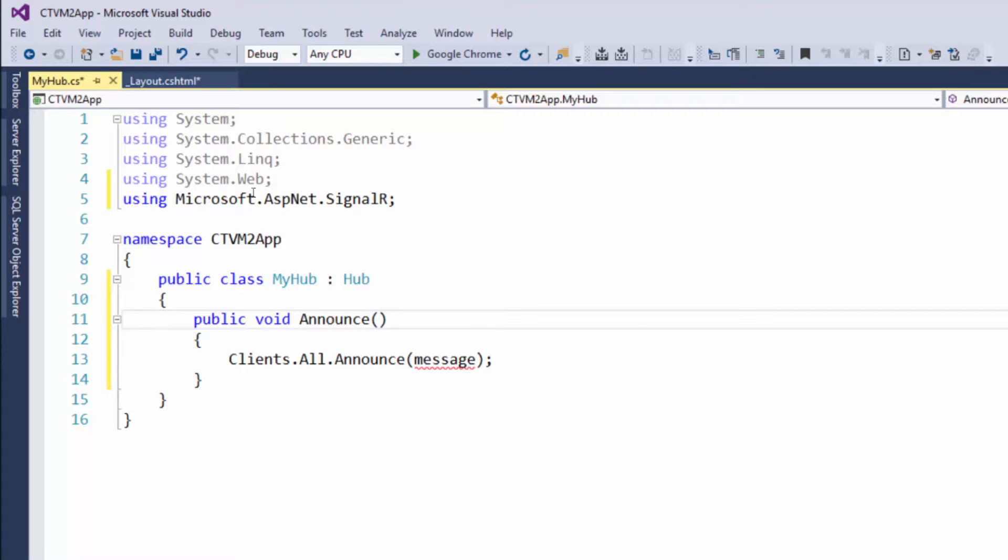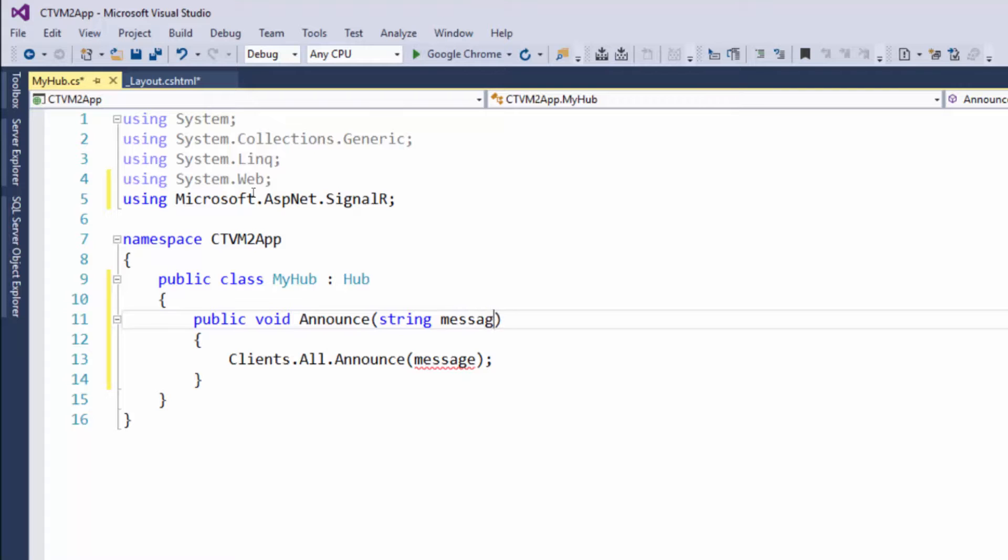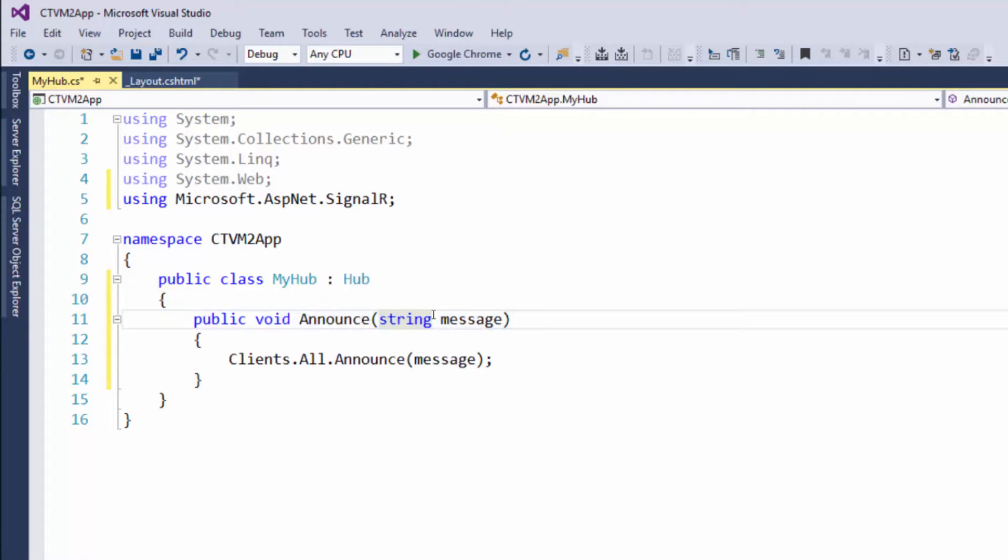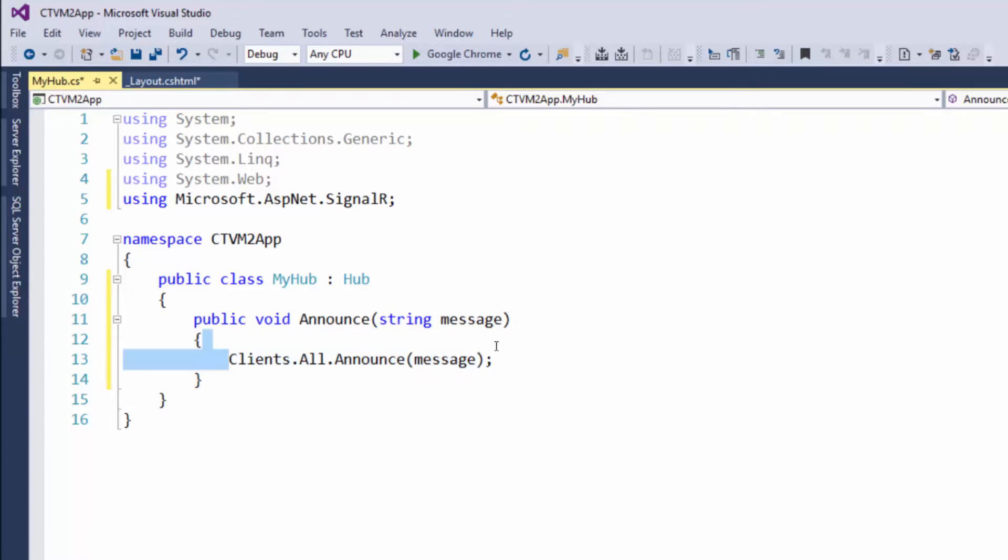We could say string message. Basically, this method gets called and we receive this message here, and then this message is rebroadcasted to all of the clients. That is essentially how the server side code works.